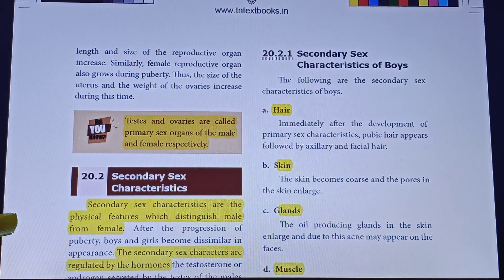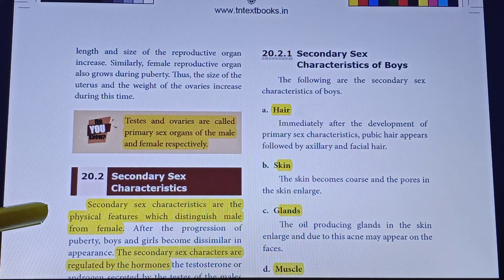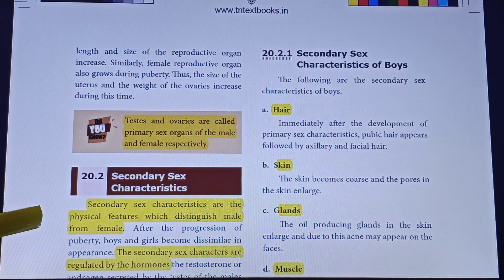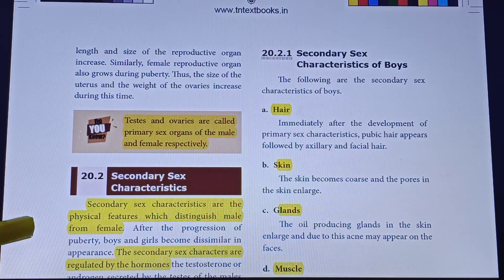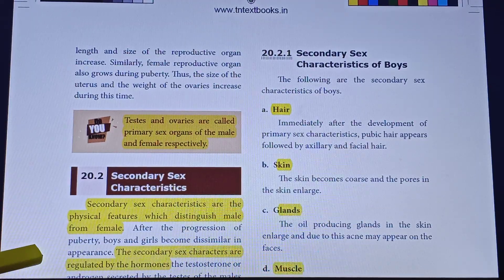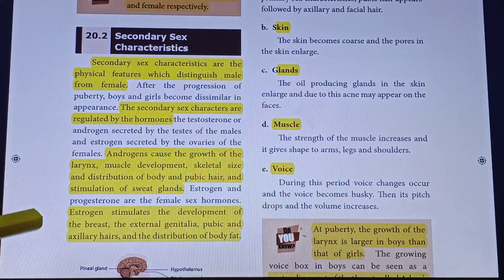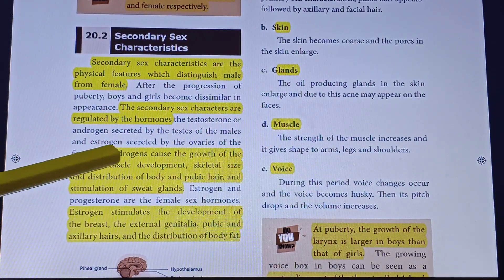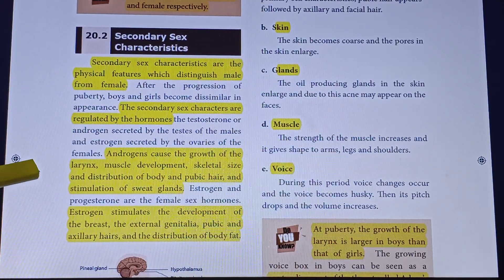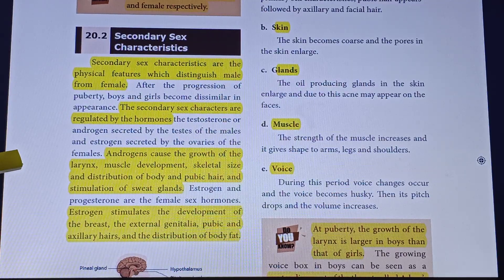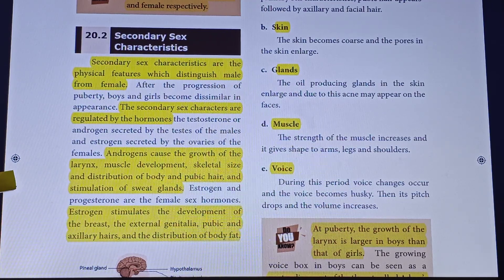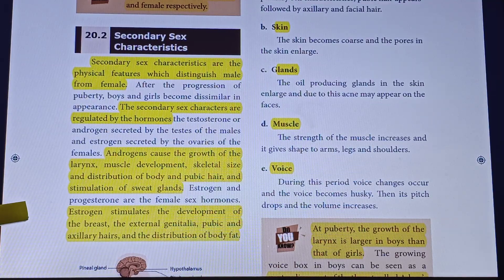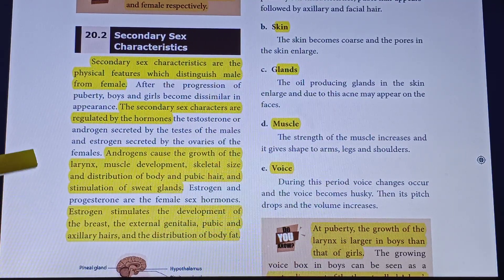The physical features that distinguish male from female are called secondary sex characters. Androgen causes the growth of the larynx, muscle development, skeletal size, and distribution of body and pubic hairs, and stimulation of the sweat gland. In females, estrogen and progesterone are the female sex hormones. Estrogen stimulates the development of the breasts, the external genitalia, pubic and axillary hairs, and the distribution of body fat.